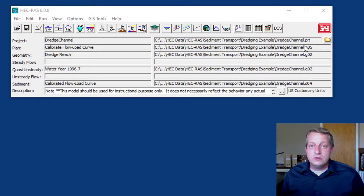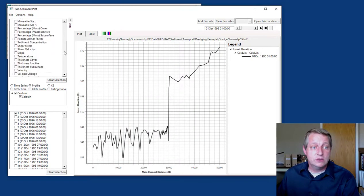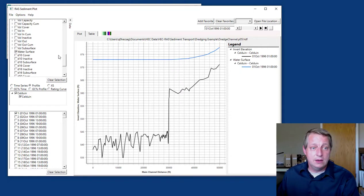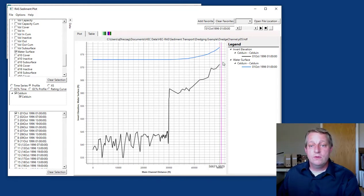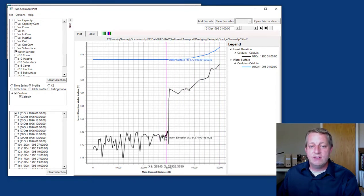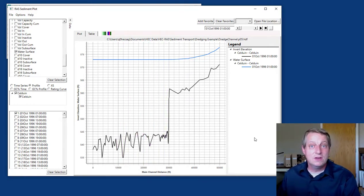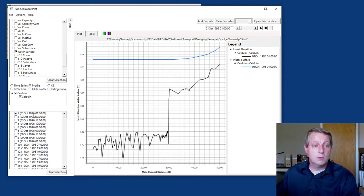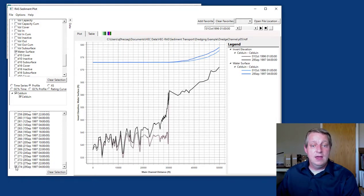For this video I'm using one of the example datasets that comes with the model — the dredge channel dataset. To familiarize you with this model, I'm going to turn on the invert elevation and the water surface. We have a whole video on dredge modeling that uses this model, but what you're looking at here is flow at the upstream end, the historic river channel, and then the navigation channel, which is regularly dredged. We're going to simulate a year of deposition from October 1, 1996 to September 29, 1997.